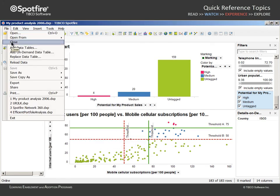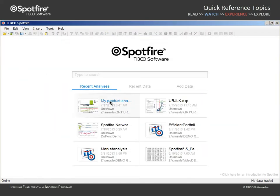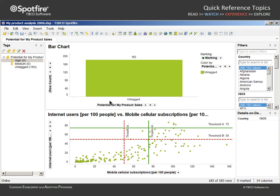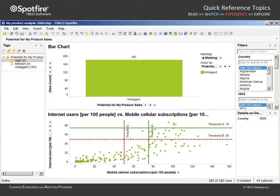When we reopen that file, all data is untagged. This default behavior is due to the fact that the data in your source may have changed, and consequently your original tag assignments would no longer be valid. If we want tag assignments to persist in this scenario, we will need to take an additional step.